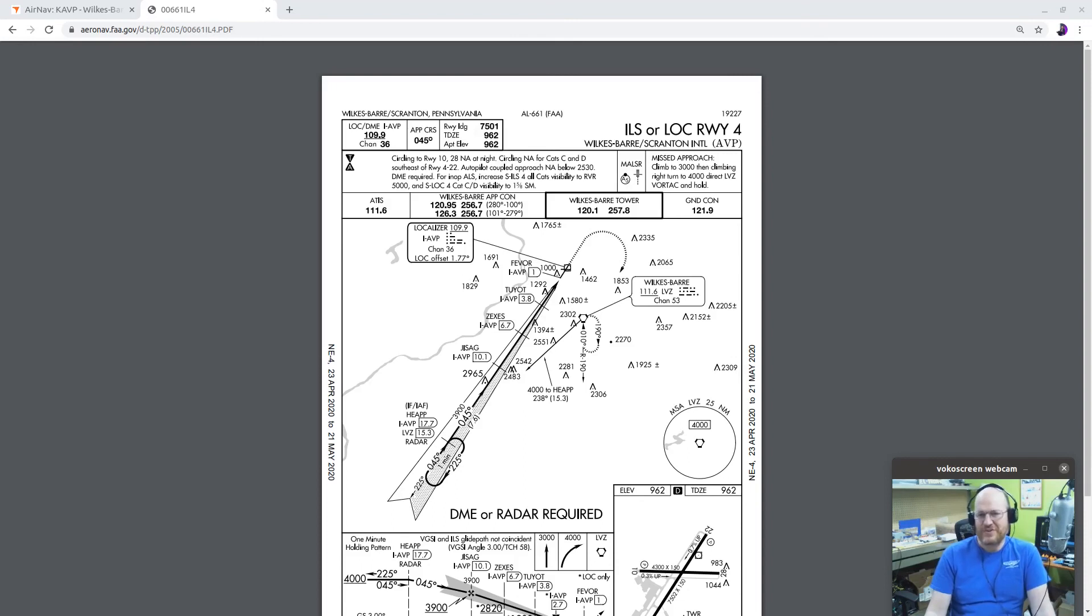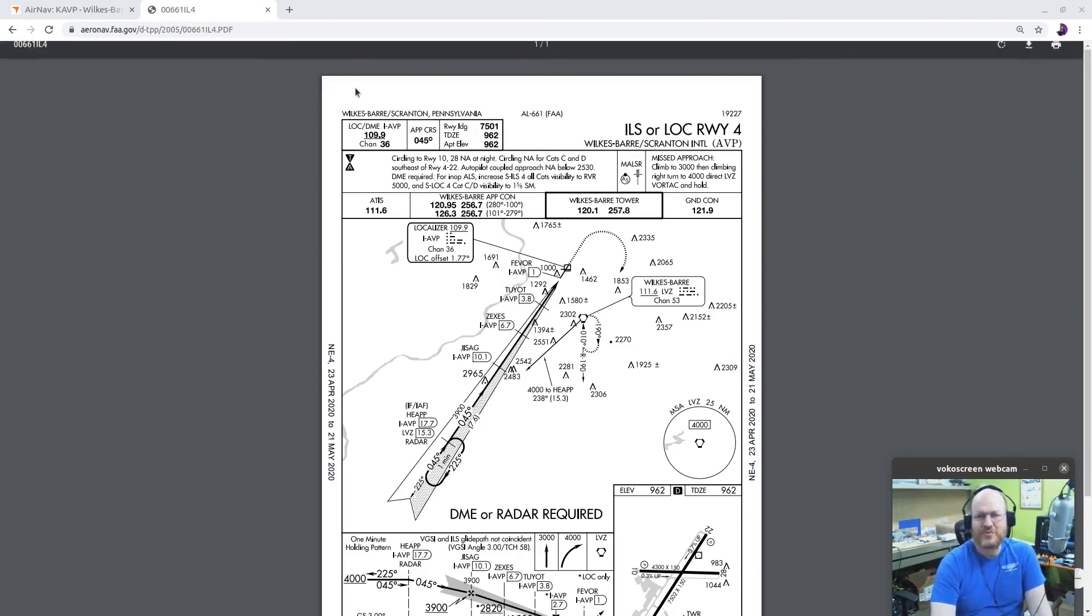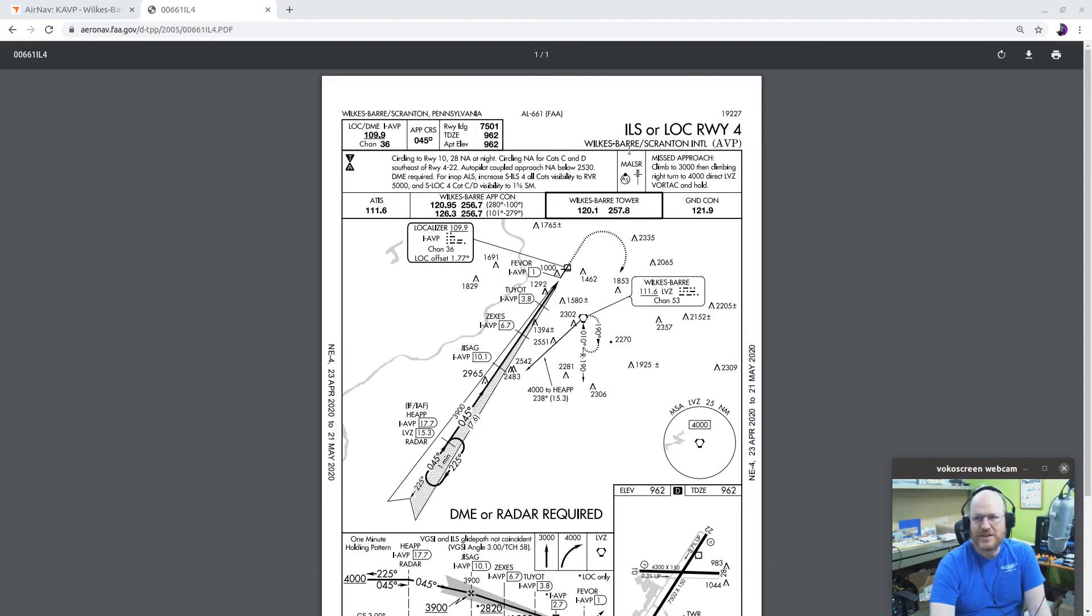For one thing, this is a precision approach, VOR approach is not. And that's a huge difference right there. Okay, so let's go ahead and we'll brief this approach. It's ILS or localizer to runway four at Wilkes-Barre Scranton International AVP. This is in Wilkes-Barre Scranton, Pennsylvania.